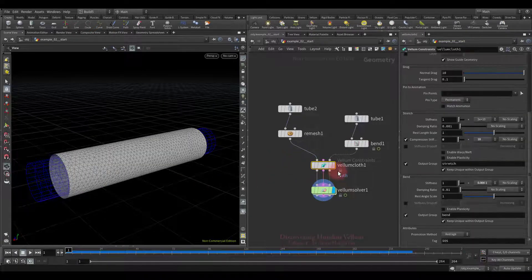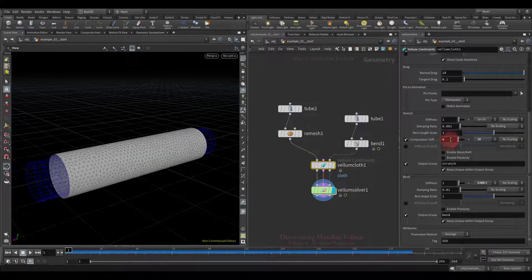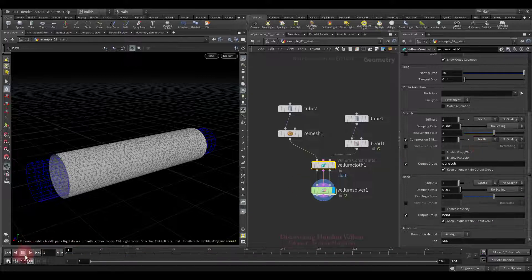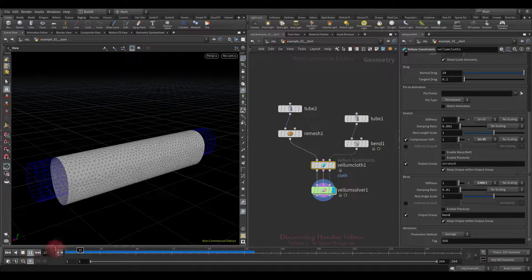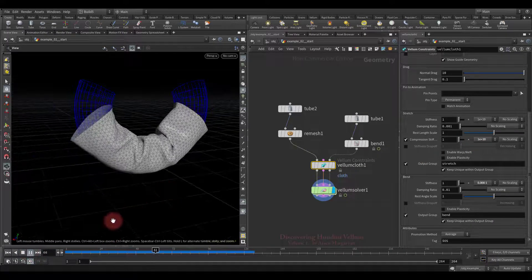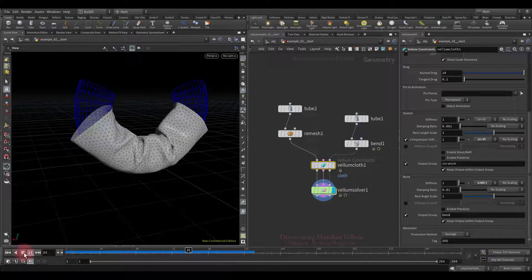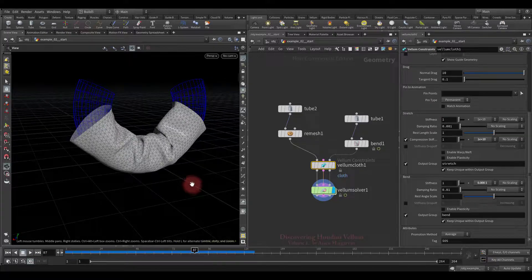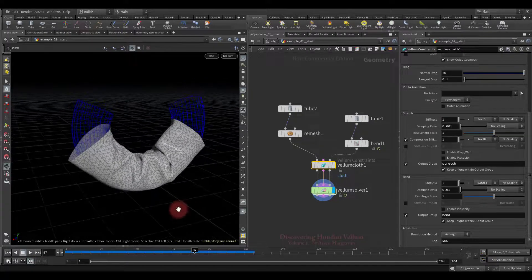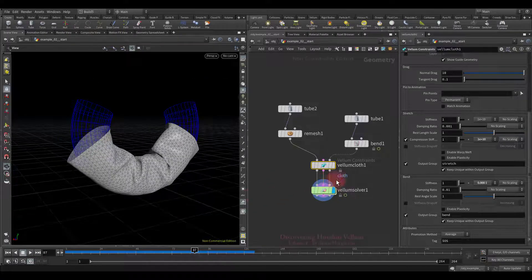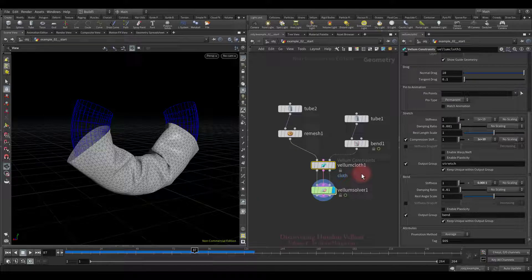Good, and finally, let's increase the compression stiffness to the maximum and check again. Now it looks very different. Well, I think we have completely dealt with compression stiffness.